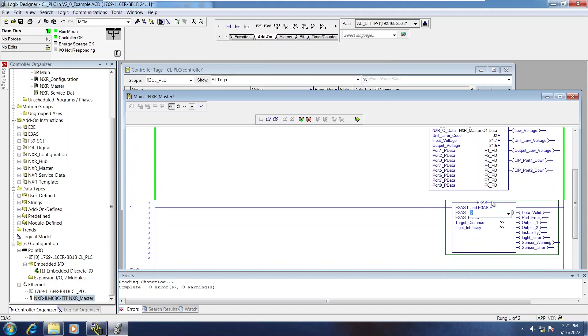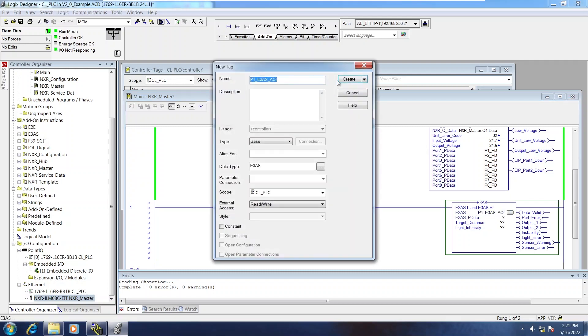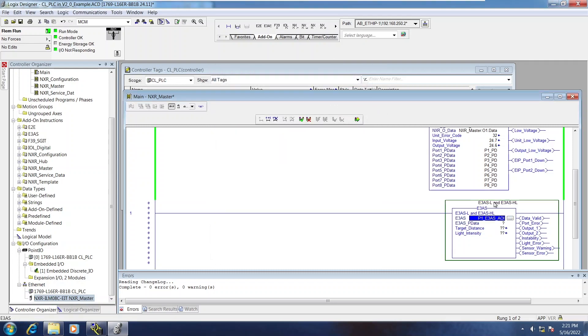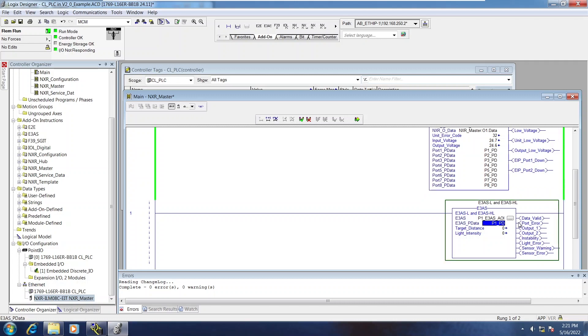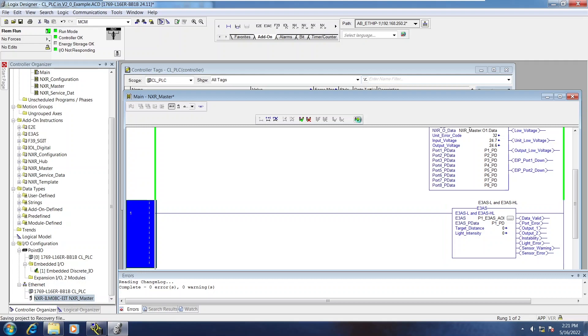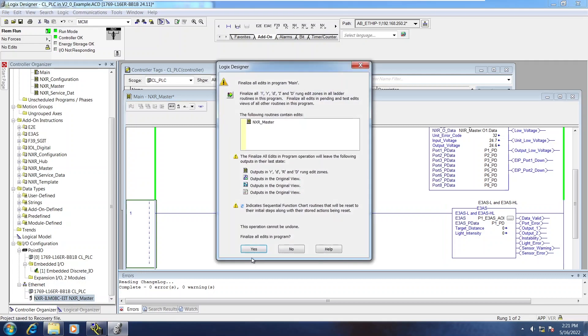So I'll tag the AOI itself. And now for the pData variable, I'm going to take the pData from the master, the variable for it, and drop it on the pData for the device level AOI. I'll go ahead and send that change to the controller.